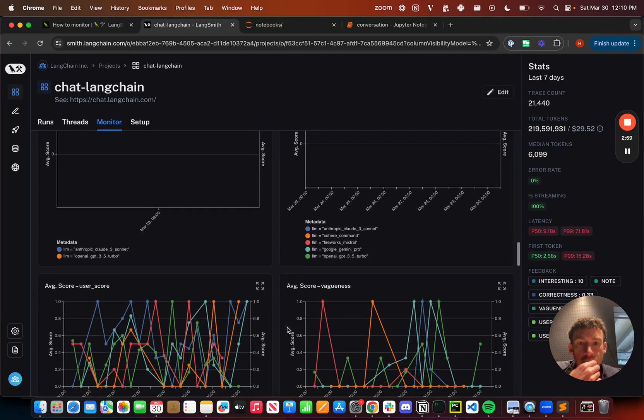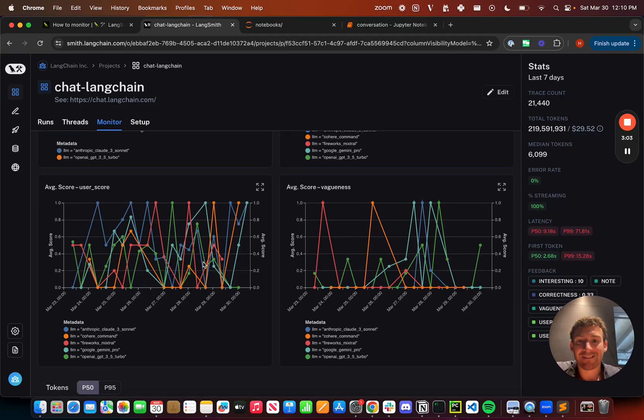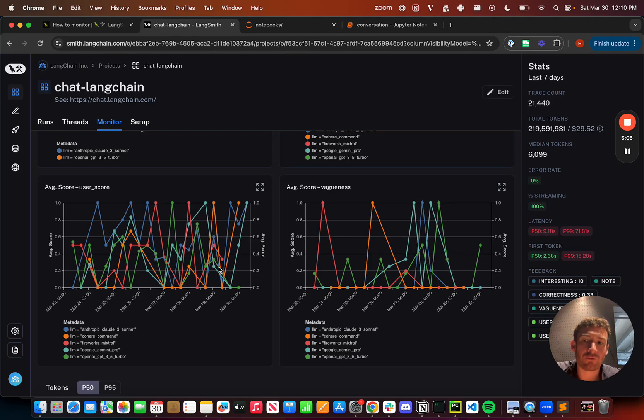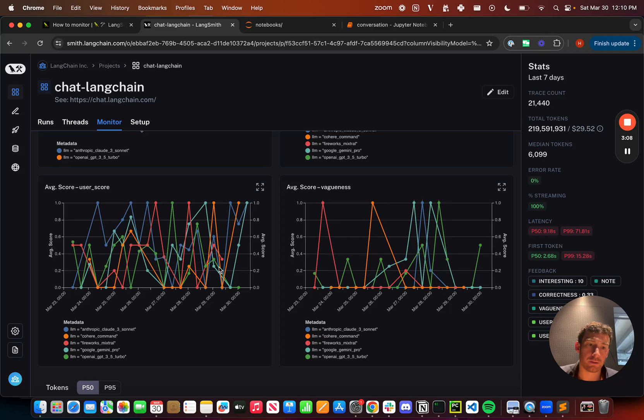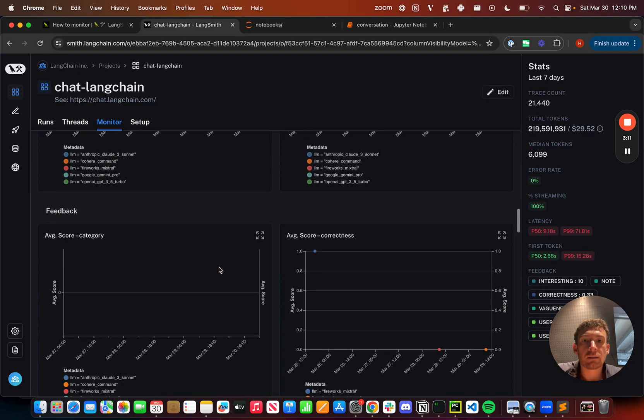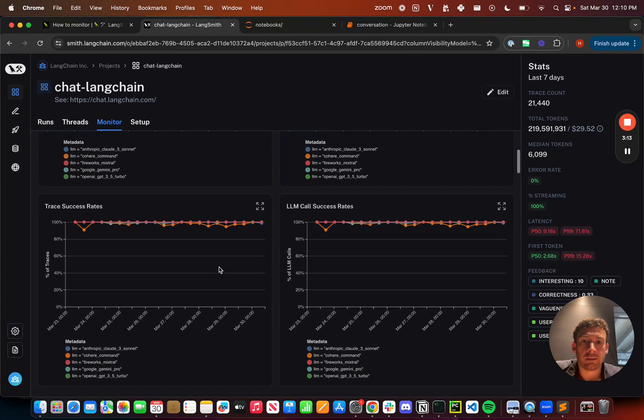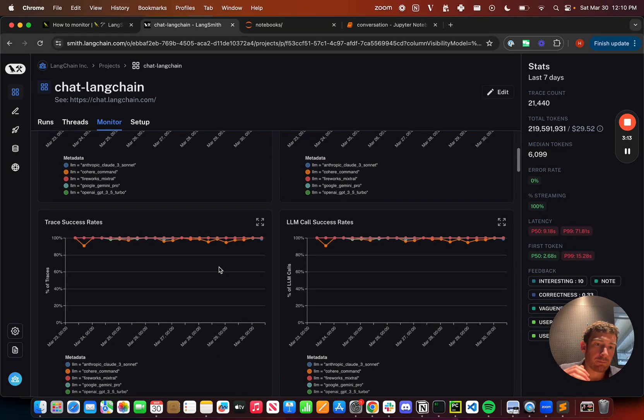I can also track feedback. So here it's a bit more mixed. We don't get a lot of feedback on ChatLangChain, unfortunately, but you can track feedback over time and you can basically see how different parameters are performing. And so this is really cool for tracking different aspects of your application.